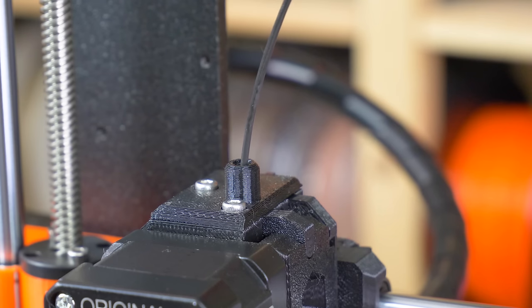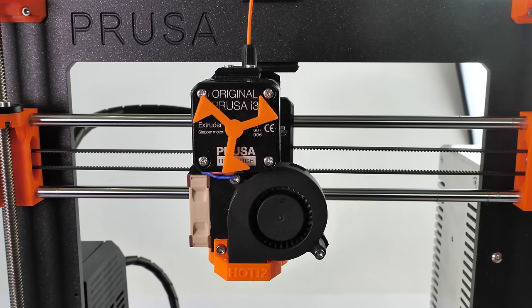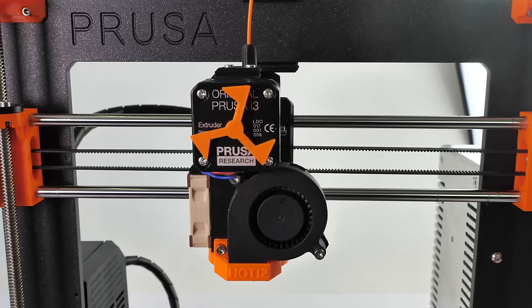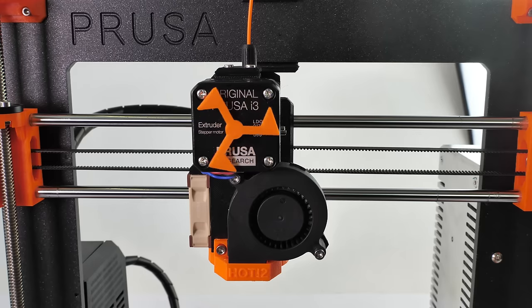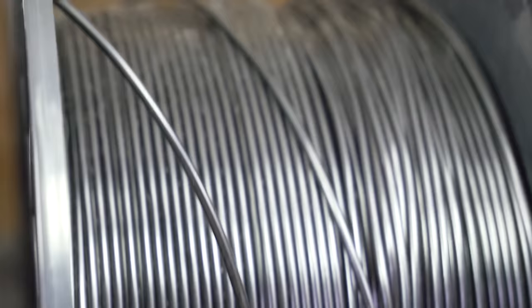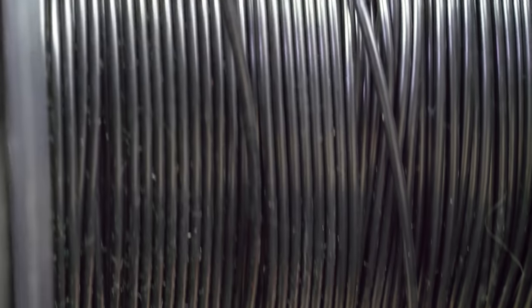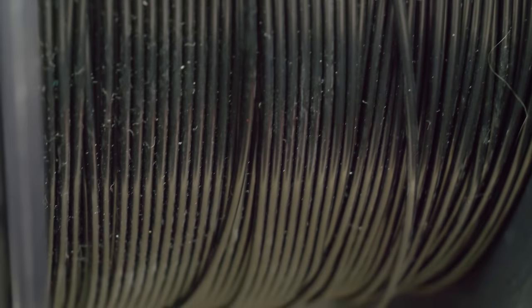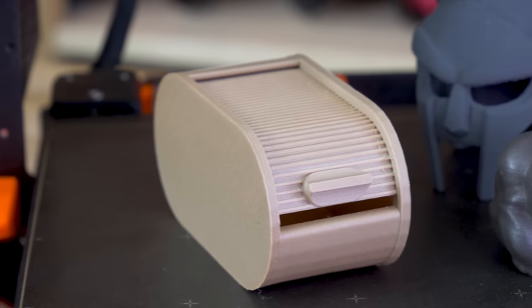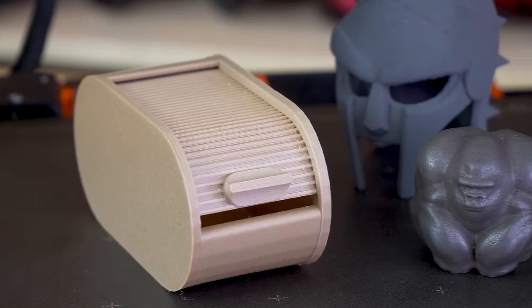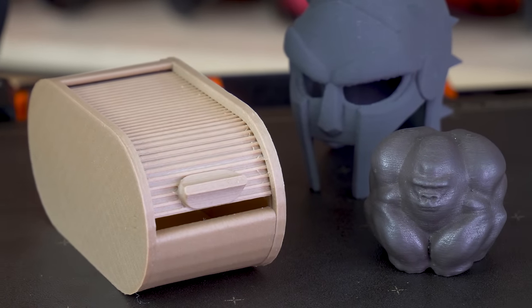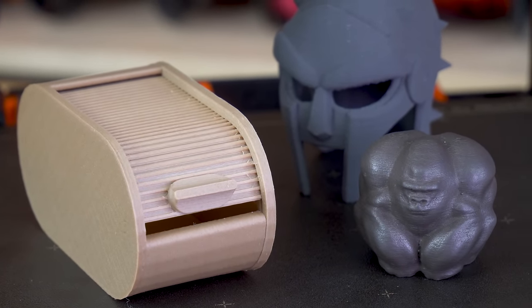There's also increased risk of filament jams. Dust particles and other impurities that are big enough to pass through a 0.4mm nozzle might get stuck in a 0.25mm nozzle. That also means you can forget about printing with metal or wood-filled filaments.